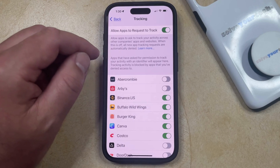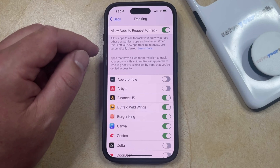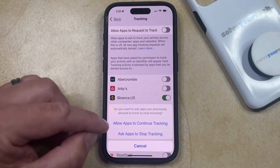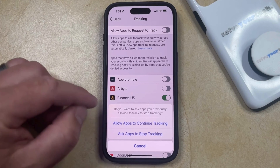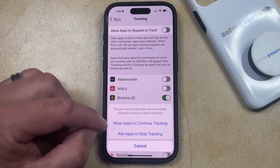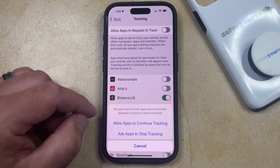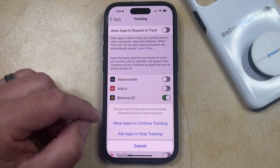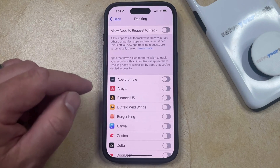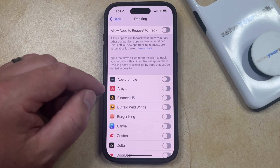And after you do that, you're no longer going to get any new app tracking requests, and they're going to be automatically denied. So if you tap this button, then you can choose to ask apps to stop tracking if you'd previously allowed some apps to track your activity, or you can continue to allow those apps to track you. I'm going to choose the Ask Apps to Stop Tracking option, and then that's going to automatically turn off all these settings here.